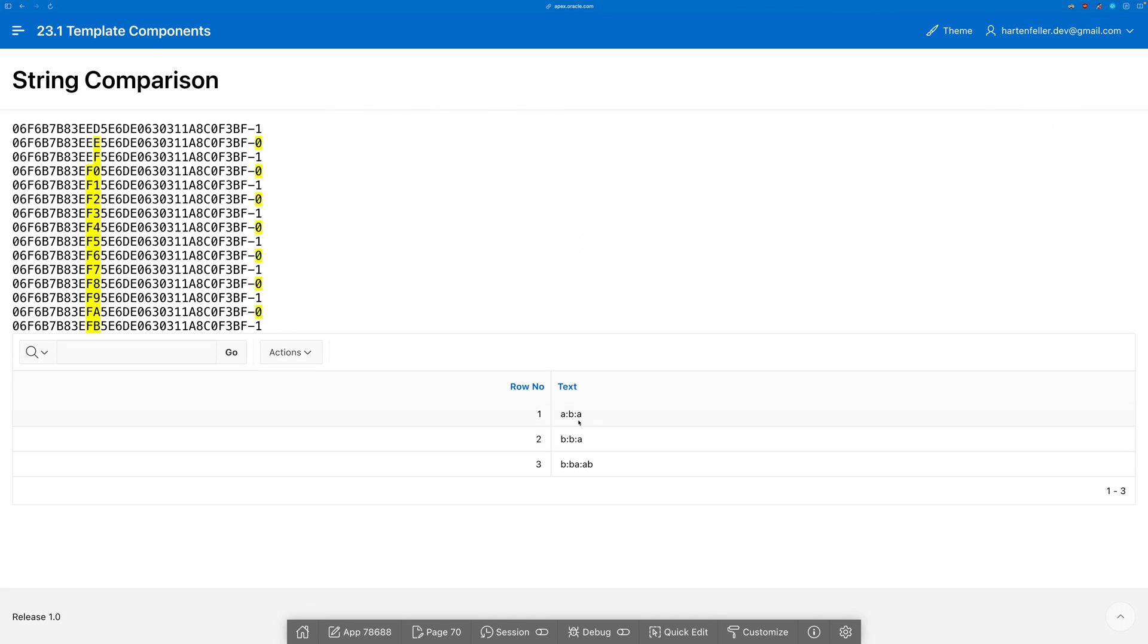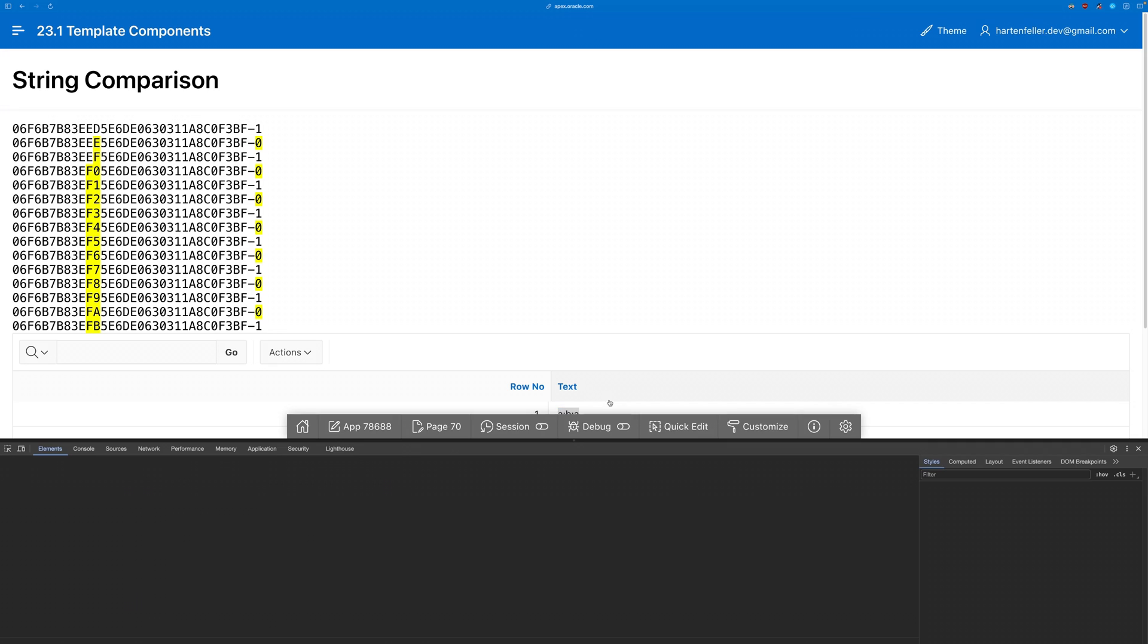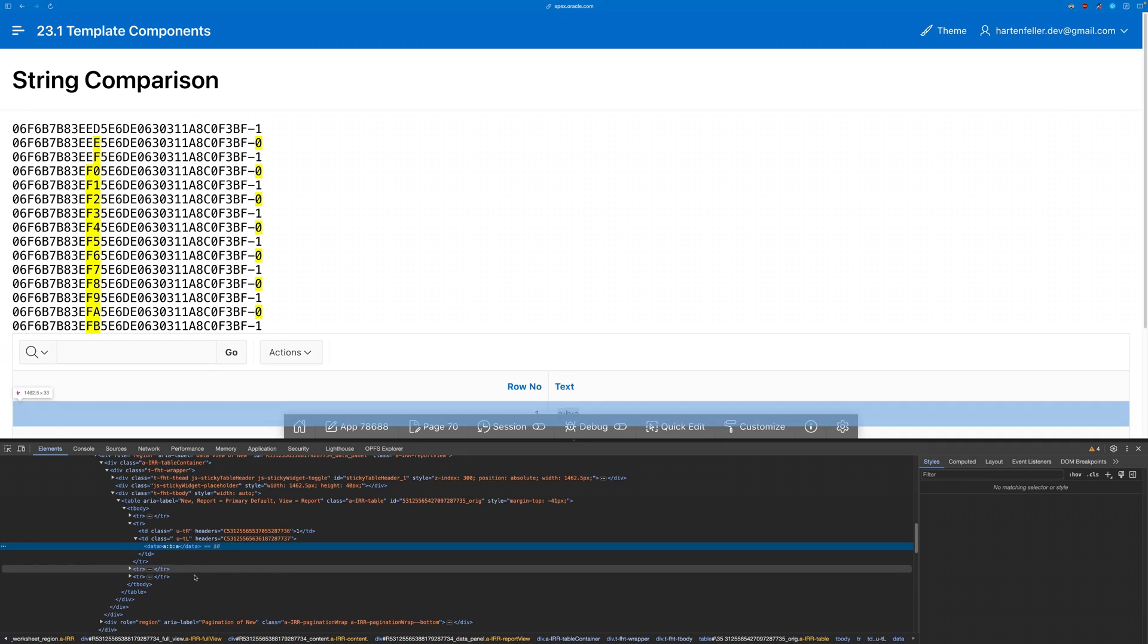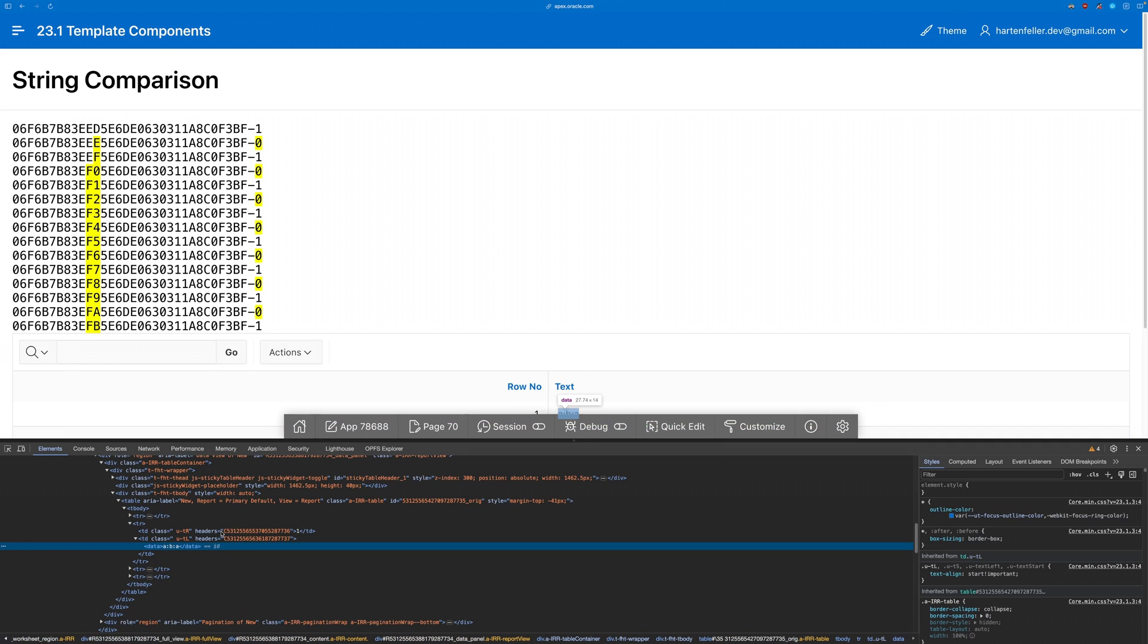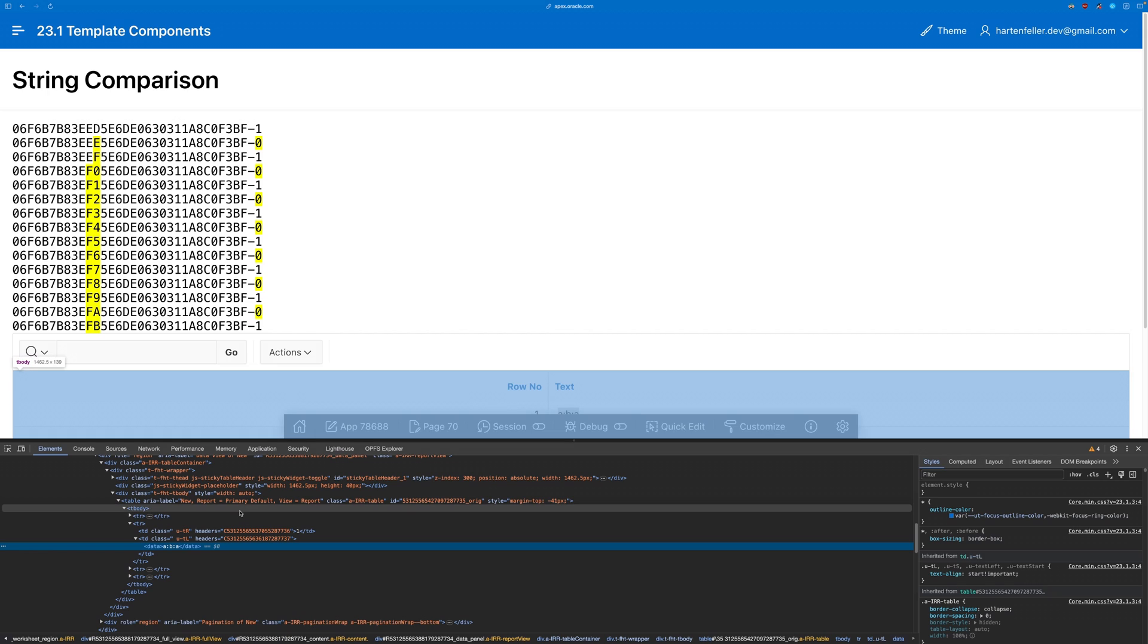And then we set one of the column types to the partial component. And what we see now is that this does not actually work, unfortunately. And the reason for that is that we actually just render the data tag here, not the web component that should wrap the data tags.